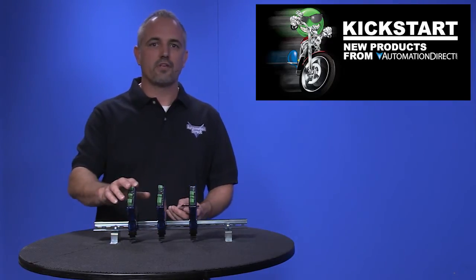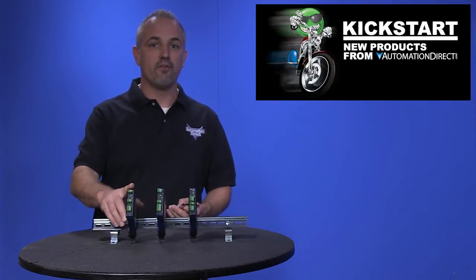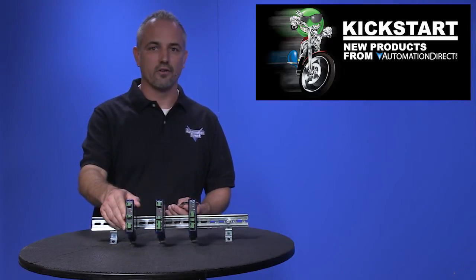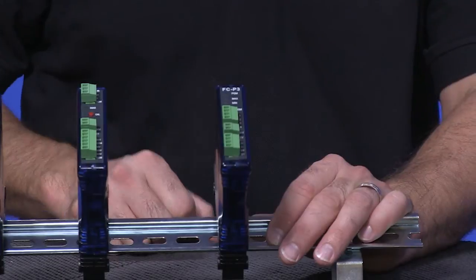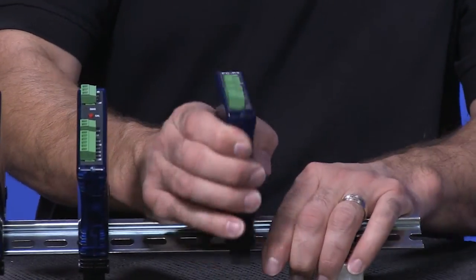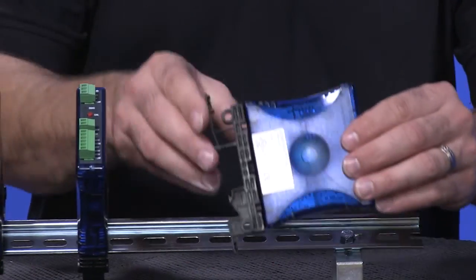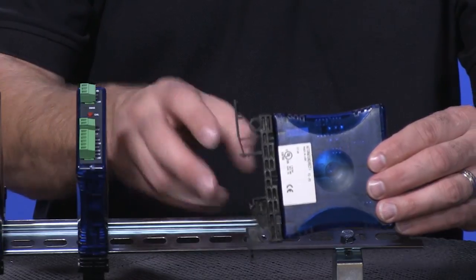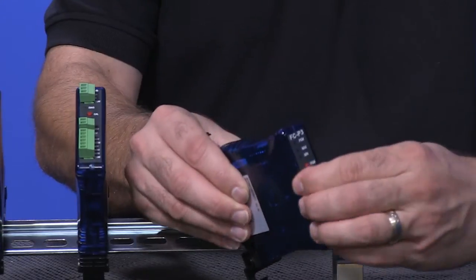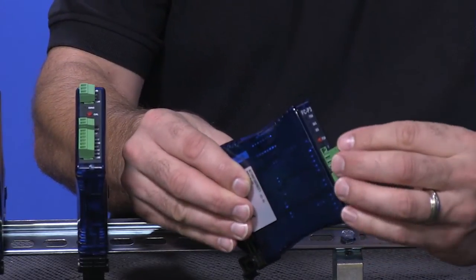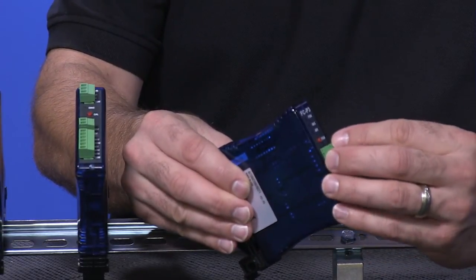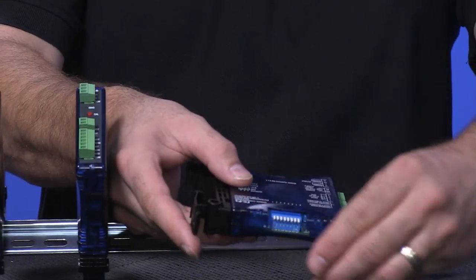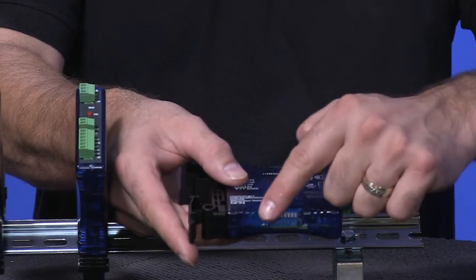These modules have the same footprint as our popular signal conditioners that we have been offering. They can be mounted on 35mm DIN rail or panel mounted on their side. They are very compact, rugged and easily configurable in the field.